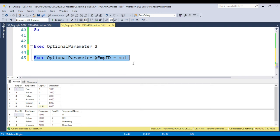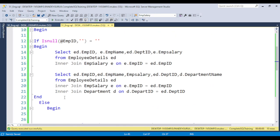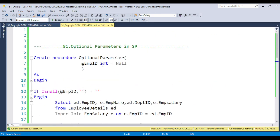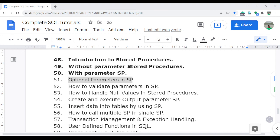As a thumb rule: whenever an interviewer asks how to make a parameter optional, the answer is that after declaring the parameter with its data type, you put equals null. That's how any parameter can be made optional. In the next video, I will discuss how to validate parameters and handle null values in stored procedures. Thank you for watching.